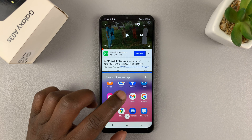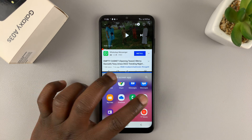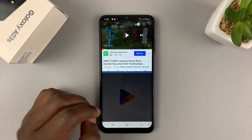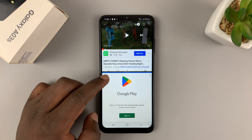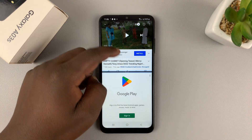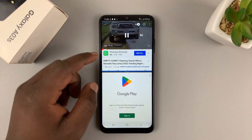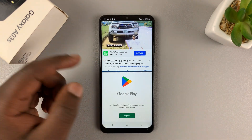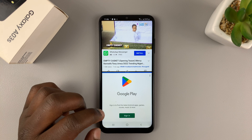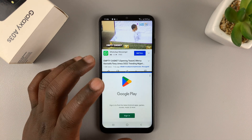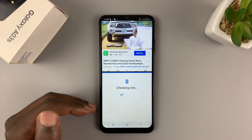Let's say you want to use an app like the Play Store. You can open it from there. As you can see, we have two apps in split screen mode. You can play your video and keep watching it as you do whatever you need to do in the lower half — basically using two apps in split screen mode.